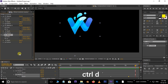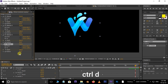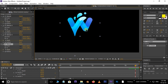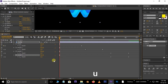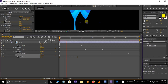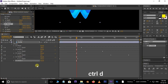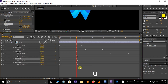Again select the effect and hit shortcut CTRL+D to duplicate the effect. This time change the From and To points like this. Select the effect and hit shortcut U to see the keyframes, then adjust these keyframes like this.